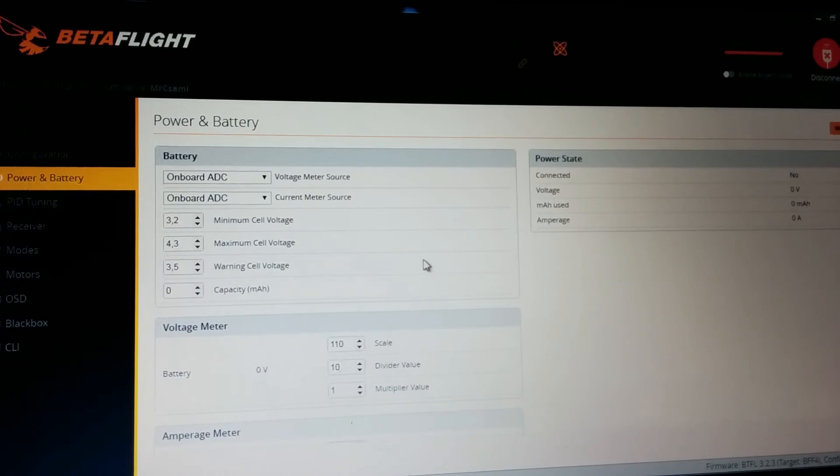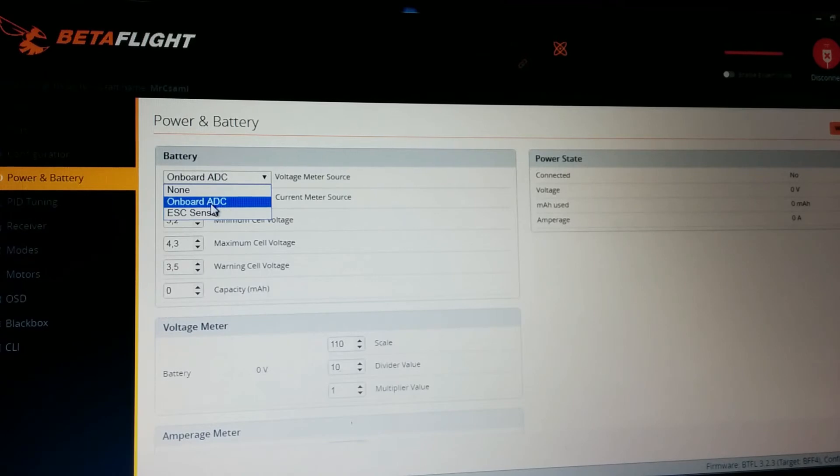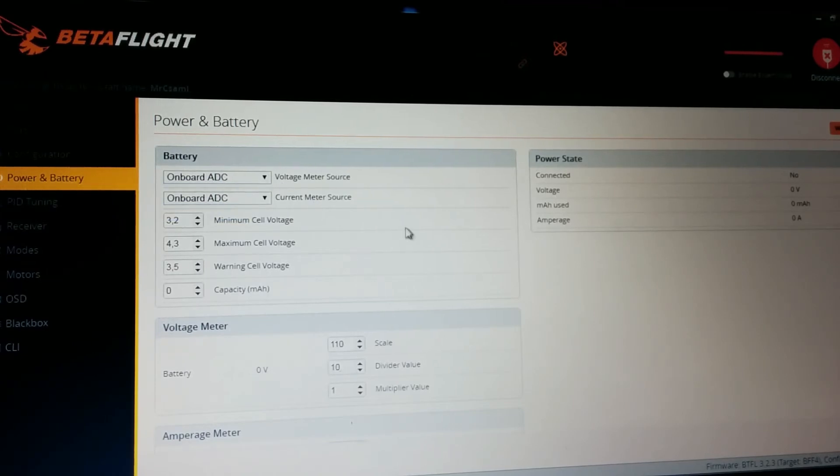Now next, power and battery. You should set here the onboard ADC for voltage and current source, otherwise they won't work.